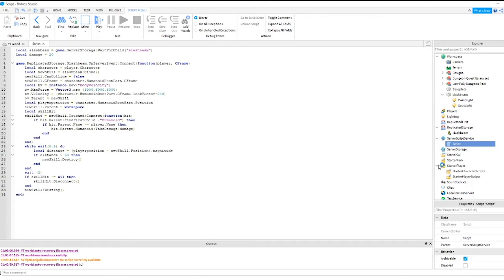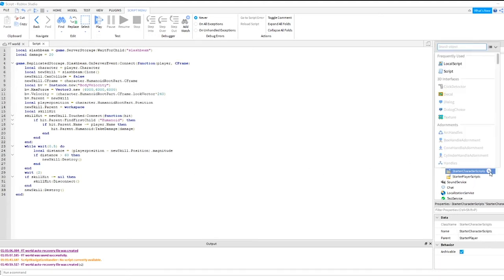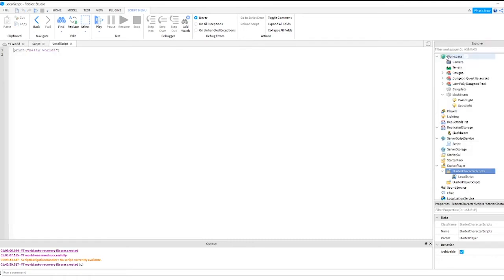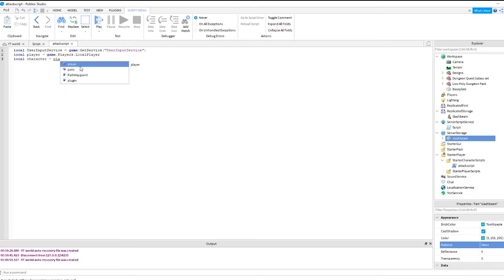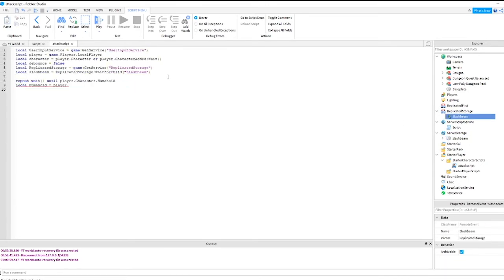We need to add another script. Click the arrow to expand starter player, then add a new local script. Rename this script to attack script. Inside the attack script, start writing all this code exactly as shown. Pay close attention to capital letters and the syntax and make sure you have it correct.